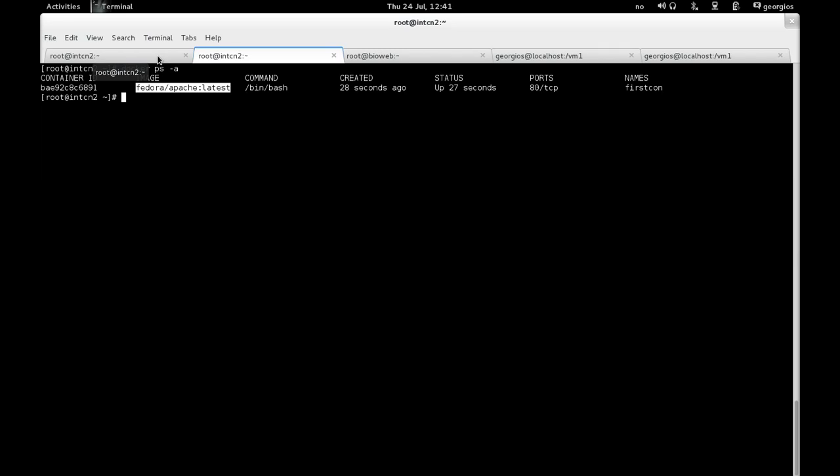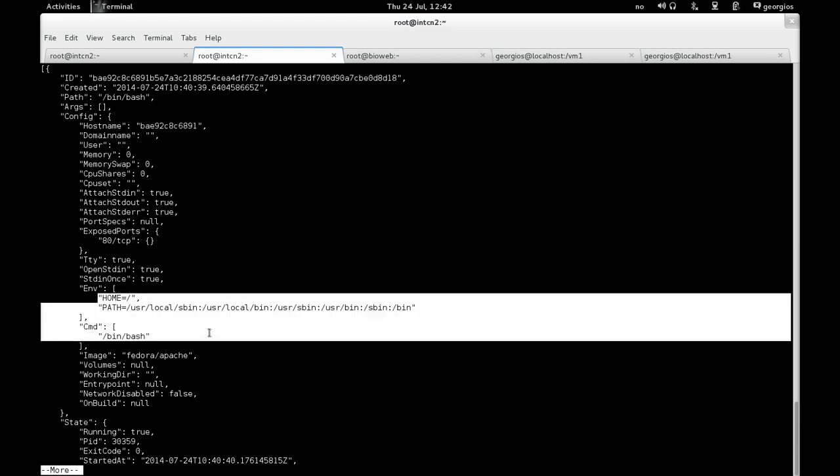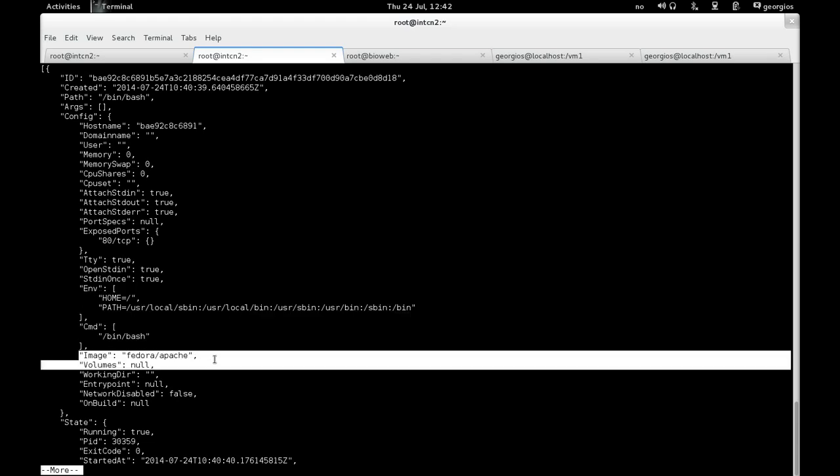Another useful thing we can do to inspect the state of the container is the docker inspect. Normally it's enough to pass the container name. So if we do docker inspect first con, which is our container name, and then pipe that to more, then we get all sorts of useful info about the state and the various attributes of the running container, like the host name which is assigned by default by docker, it's a unique host name. Various aspects of the environment, the command that we are running, the image name.